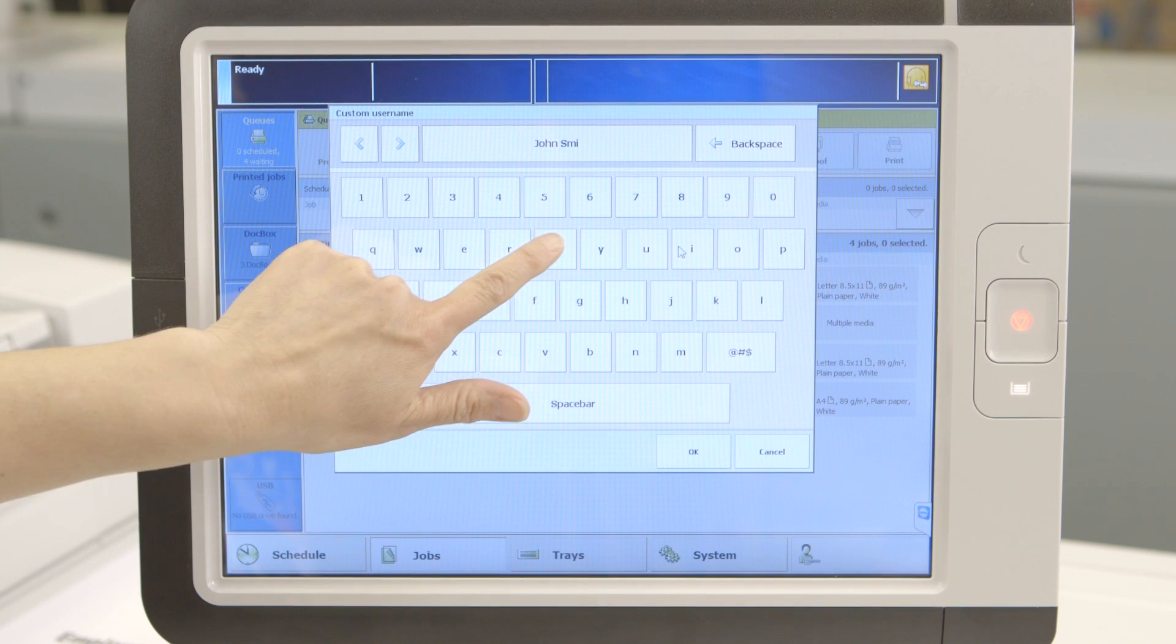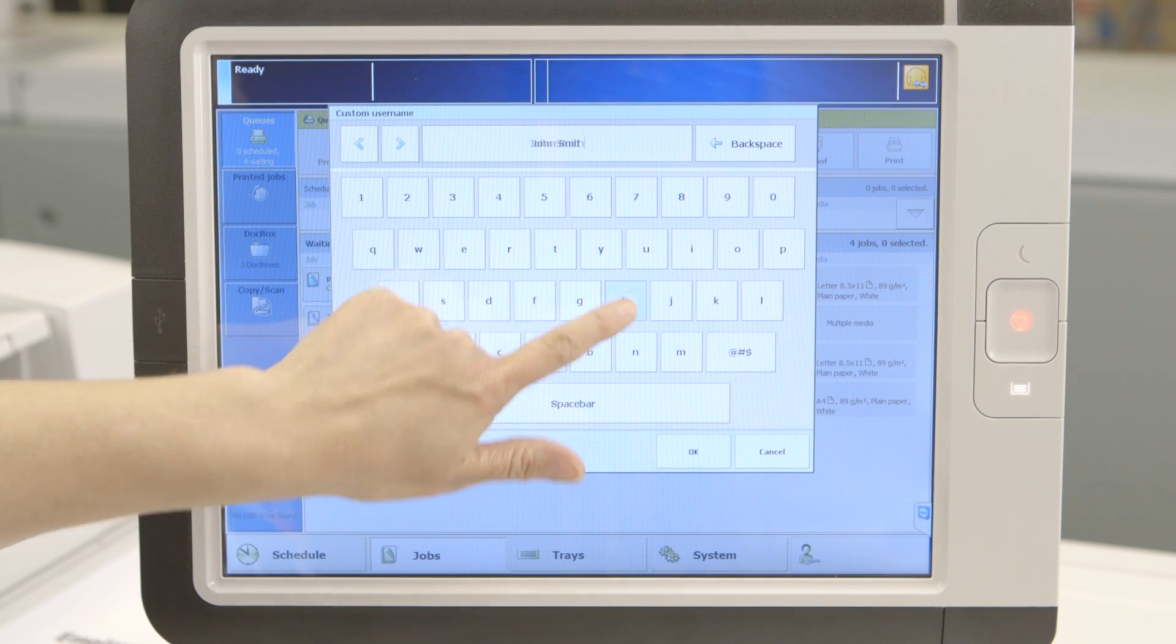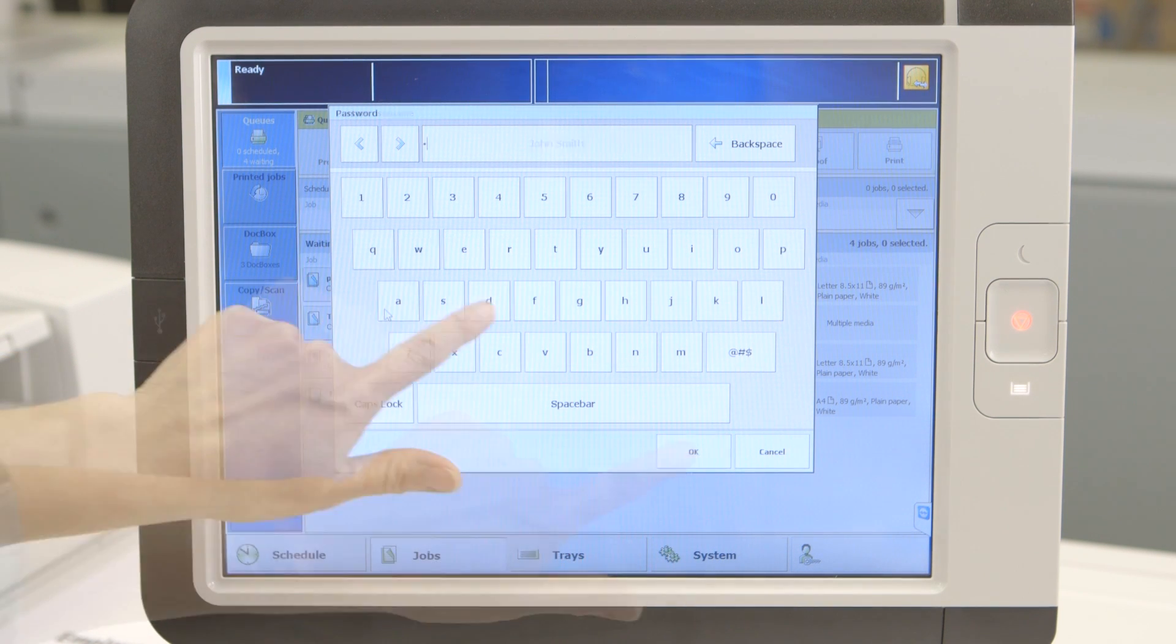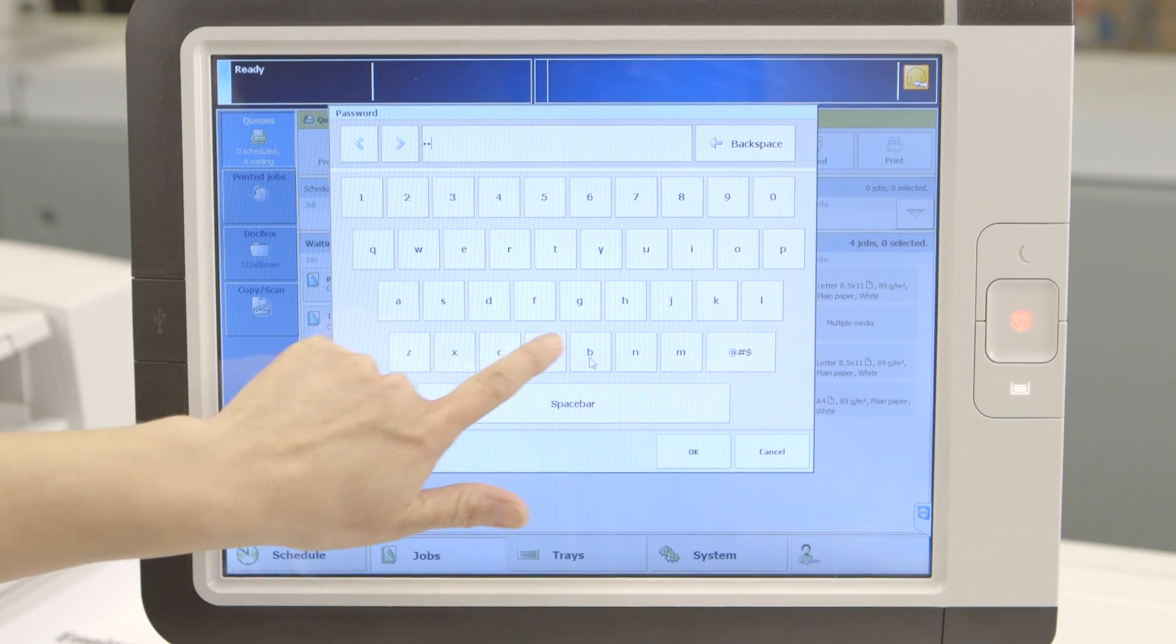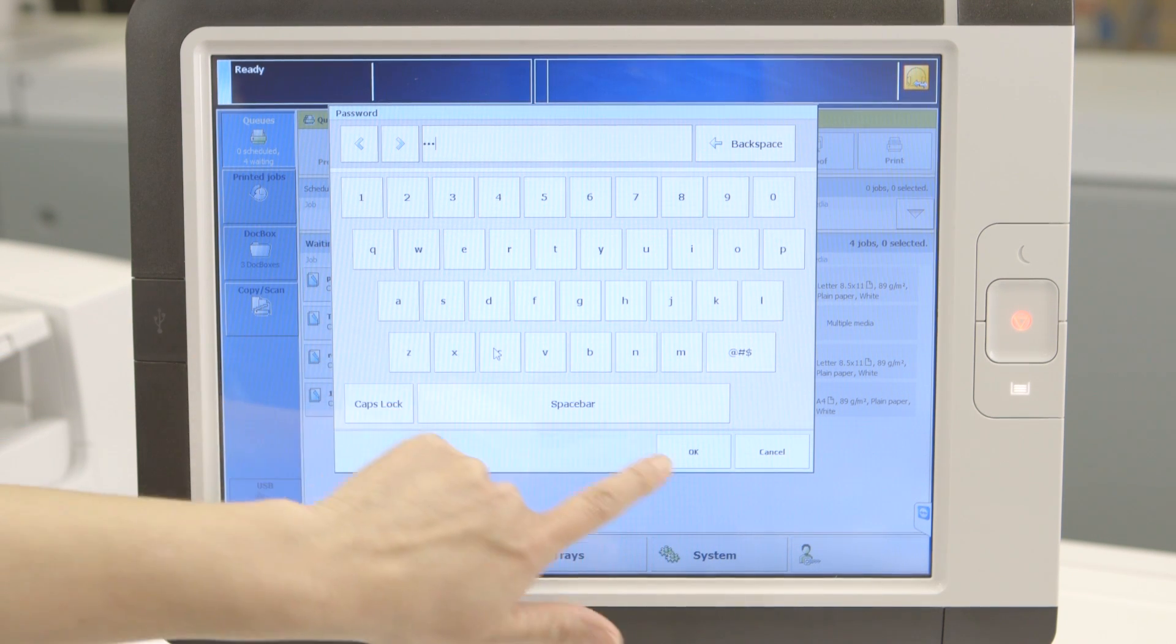Choose Custom because we're not logged in as a role but rather a user. Then, put in the username, John Smith, the password, ABC, and hit OK.